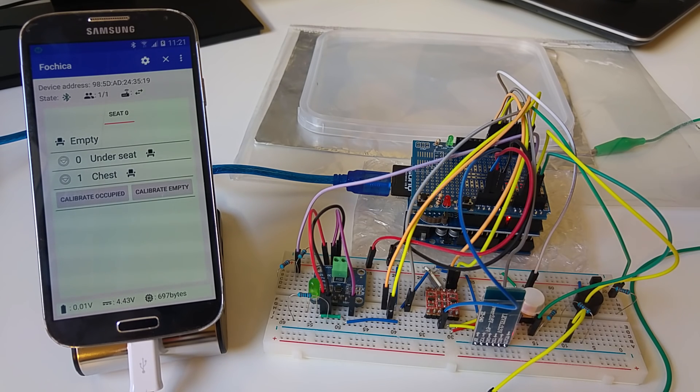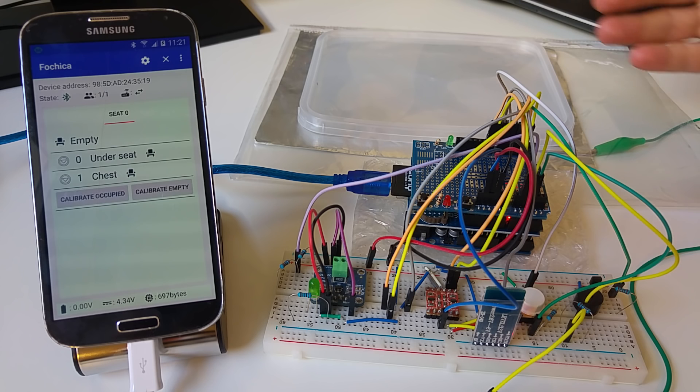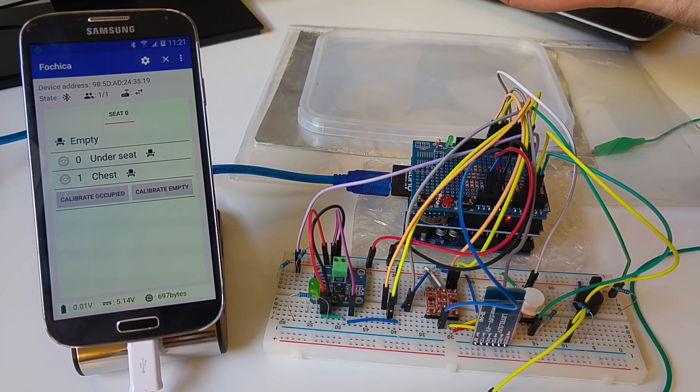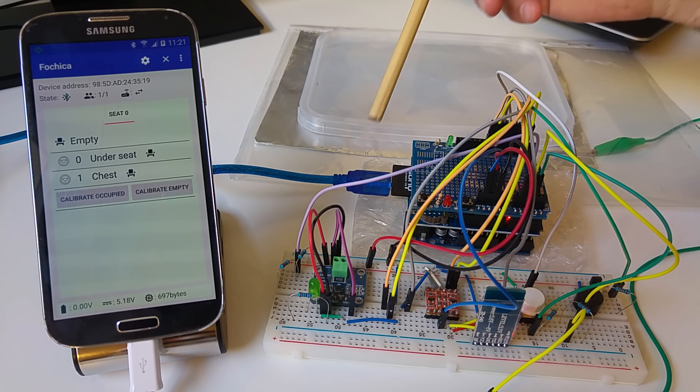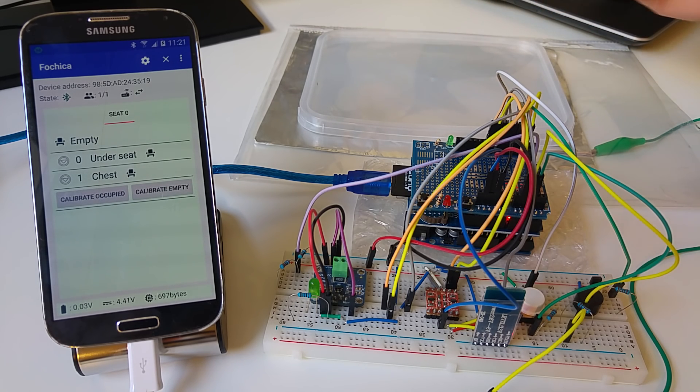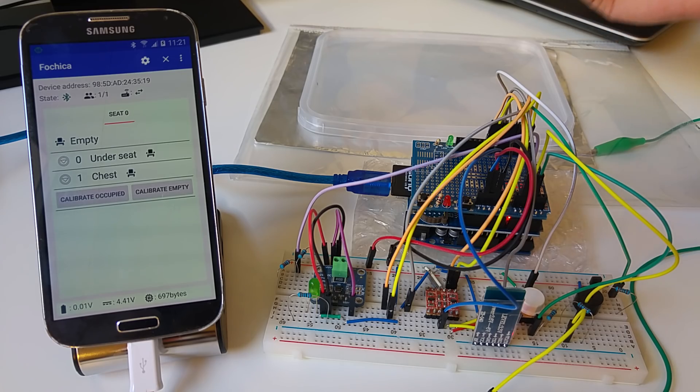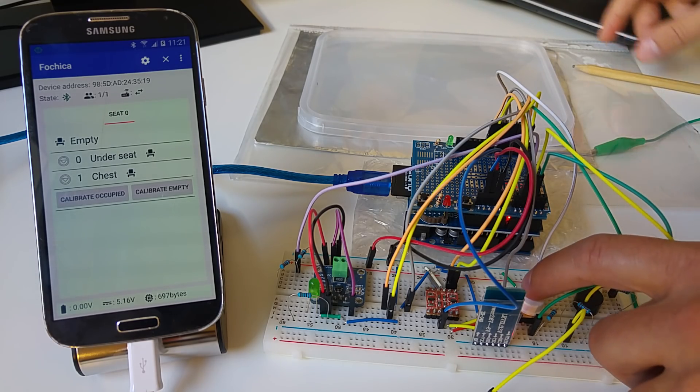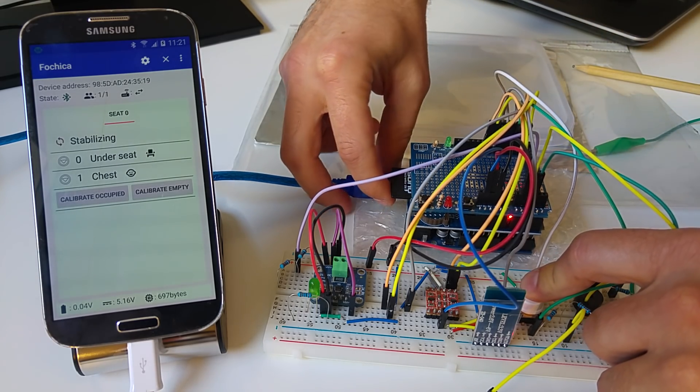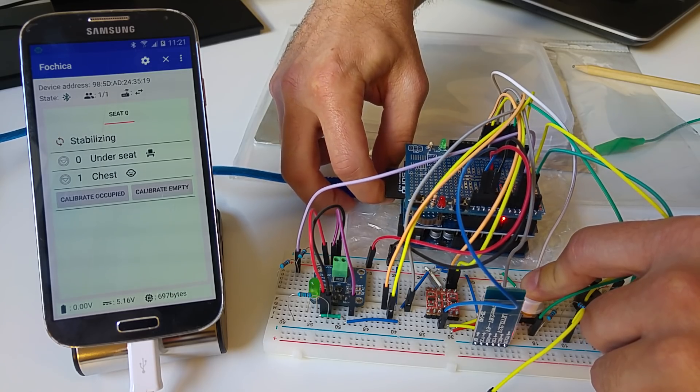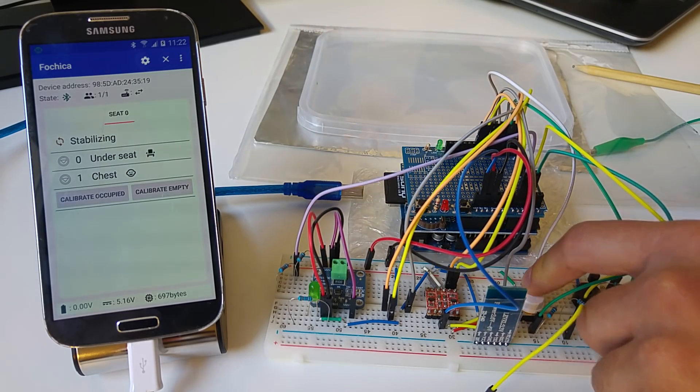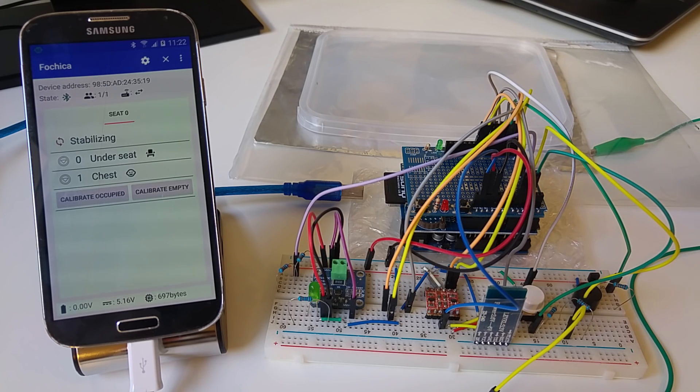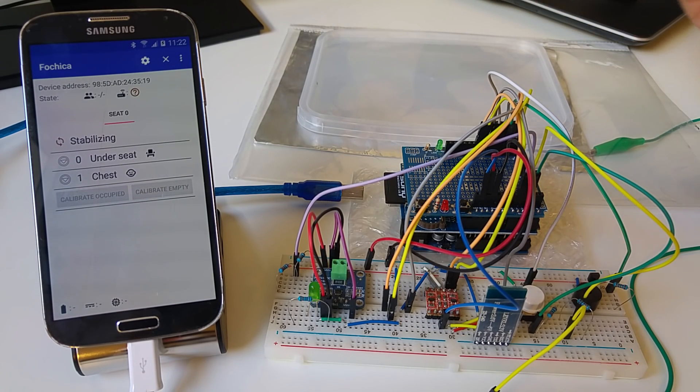If I get out of range while the sensor is in occupied state, the alarm will sound in the app. Once again, I'm turning off the device instead of distancing myself so I can film everything in the same location. The time it takes for the alarm to sound is configurable in the app.